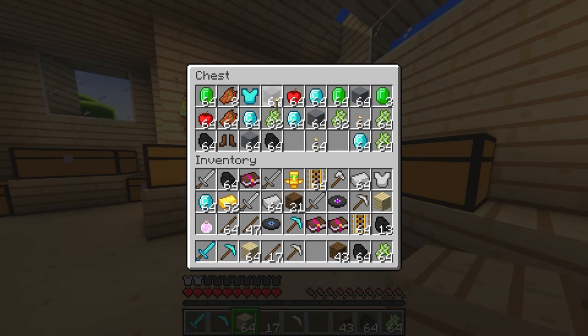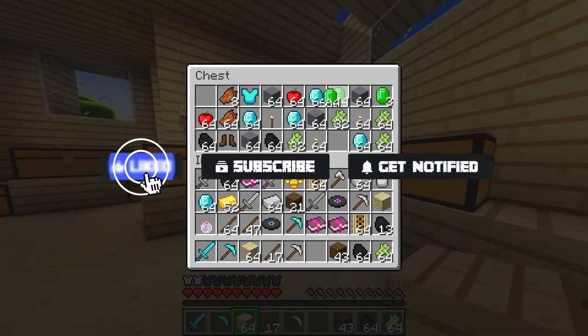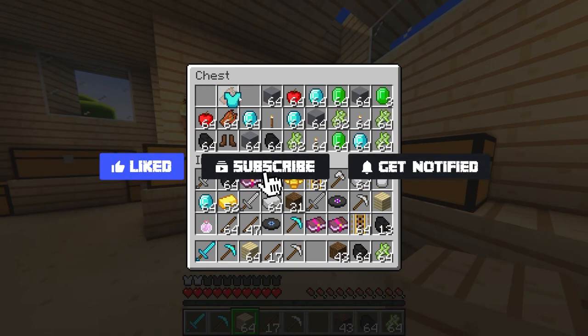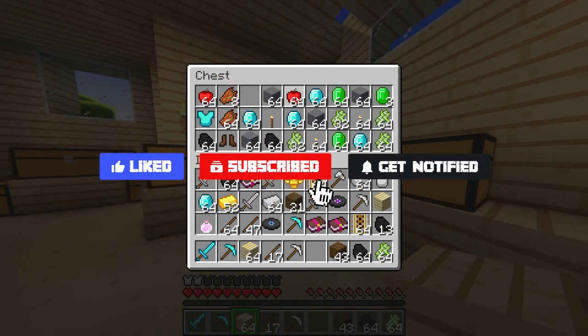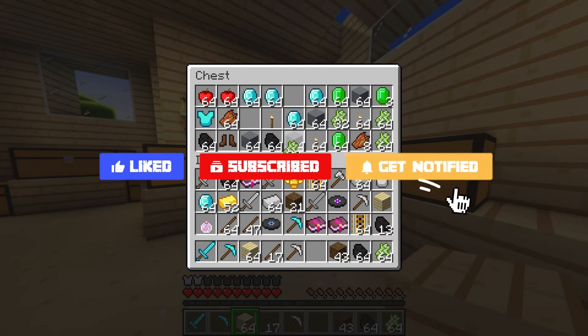Before we get started, don't forget to like, subscribe, and click that notification bell to stay up to date on all future videos.